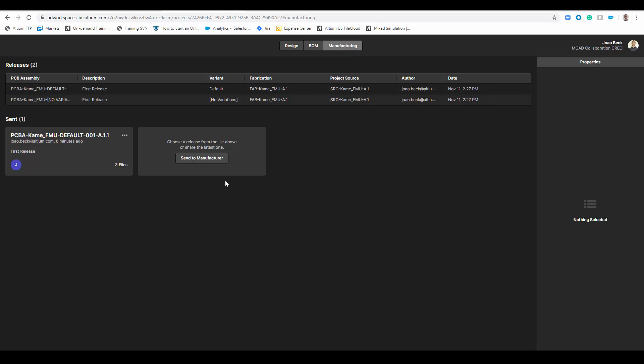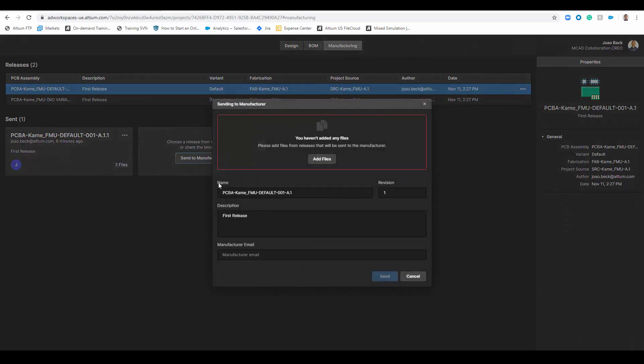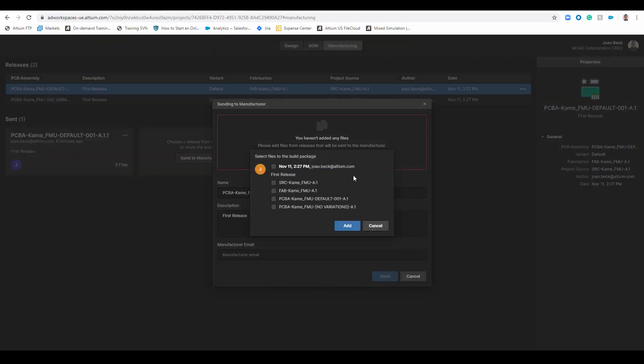From here I can click this button and send the outputs I want straight to my manufacturer. When I go add files I can select any of my outputs here, any of my packages, and if I have many releases, many revisions, I can choose the one I want to send to the manufacturer.